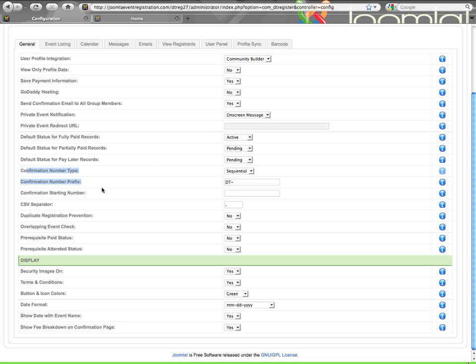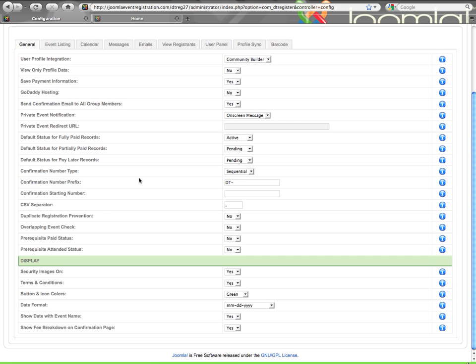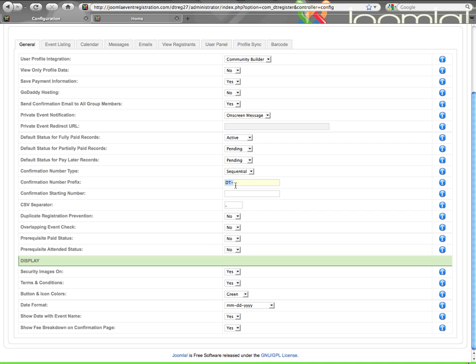Then you have confirmation number, which is something that is created automatically. There's a unique number created for every registration record. You can determine here if that number is random or sequential. If it is random, you will designate what the starting number is. And you also have the option for both random and sequential to give a prefix. By default, it is a DT with a dash. You can remove that or you can change it to something else, whatever your desire.